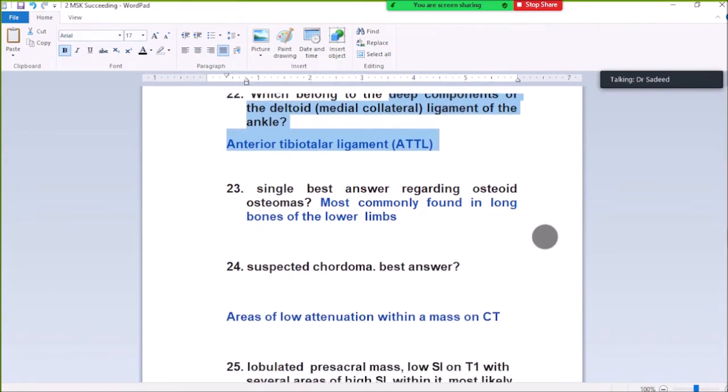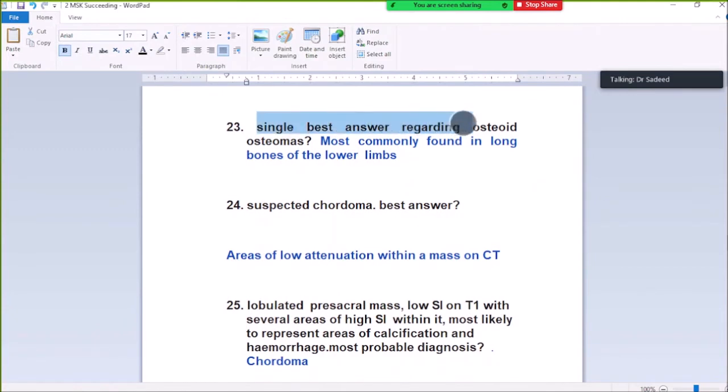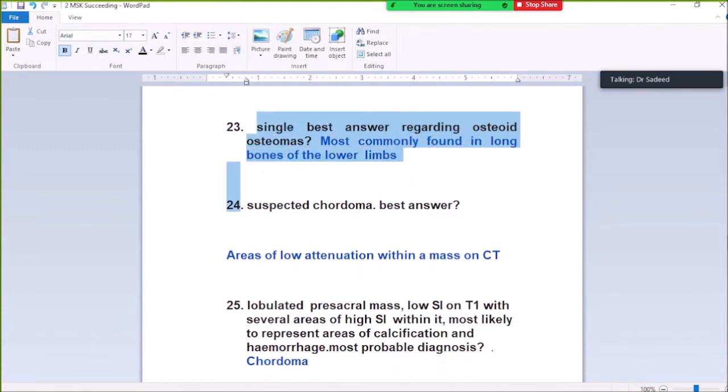Question Number 23: Single best answer regarding osteoid osteoma. Most commonly found in the long bones of the lower limbs. Osteoid osteoma is most commonly found in the long bones of the lower limbs.